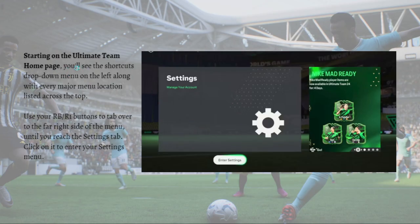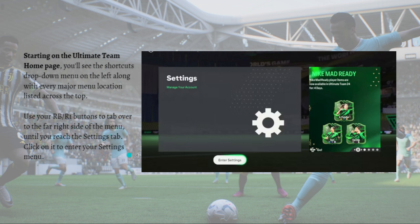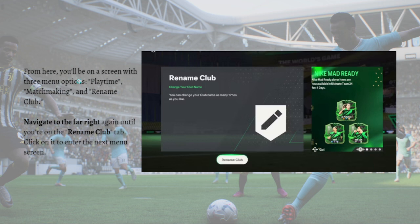Starting on the Ultimate Team home page, you will see the shortcuts drop-down menu on the left, along with every major menu location listed across the top. You just need to use your RB or R1 buttons, whichever applies for you, and tap over to the right side of the menu until you reach the Settings tab, then just click on it to enter your Settings menu.